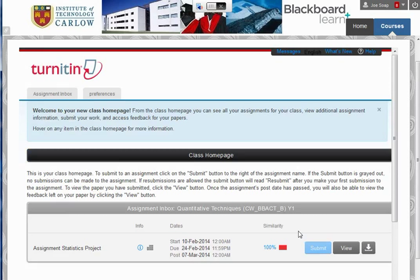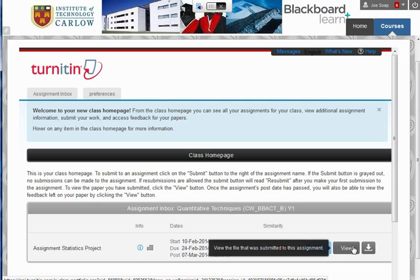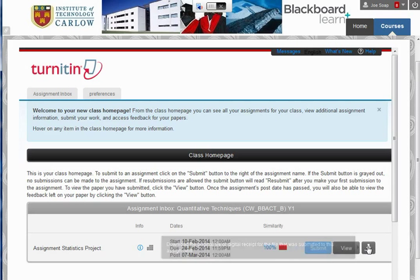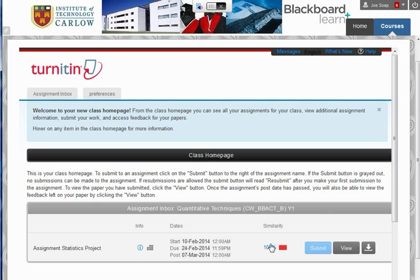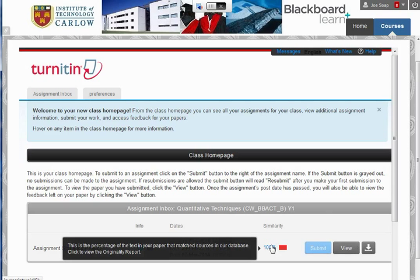If you come back at any point, this is what you'll see. You'll see that it's already been submitted. You're able to view your work, download your work, and click here to access your originality report.